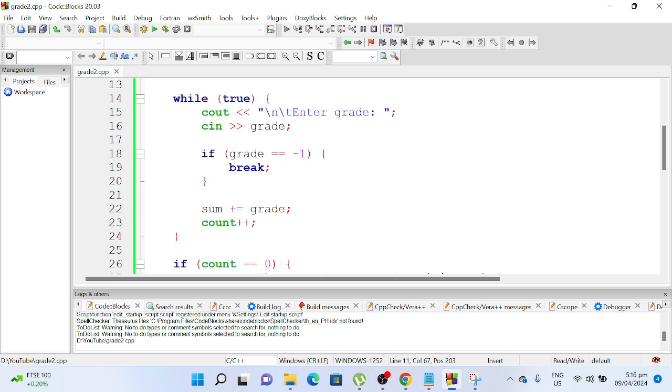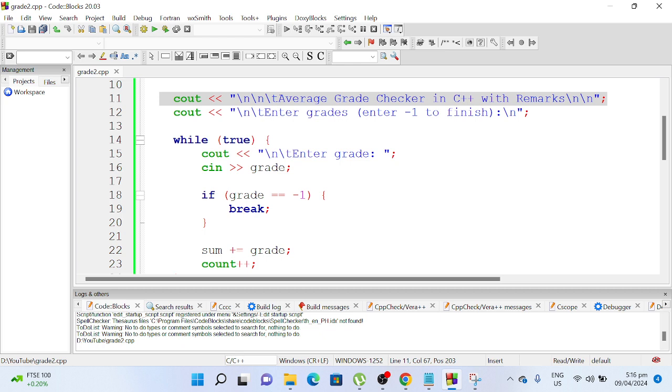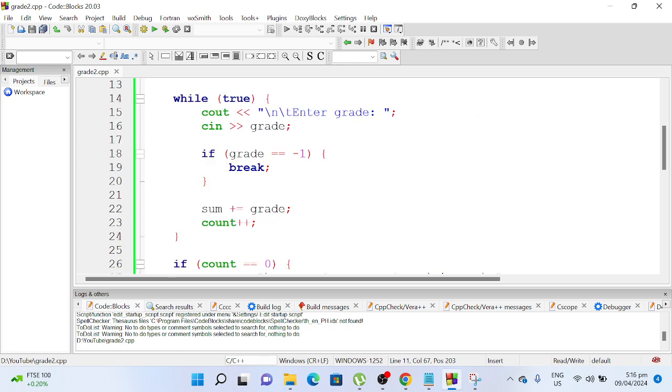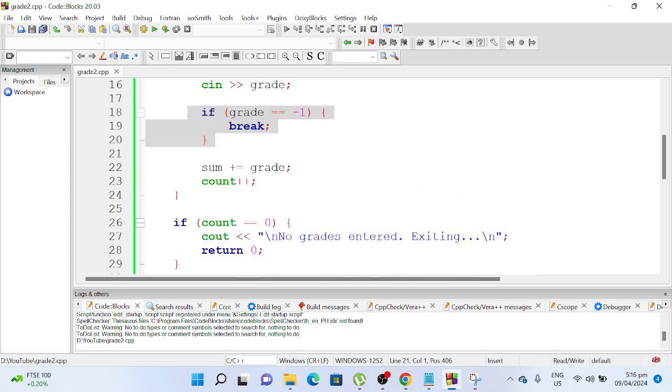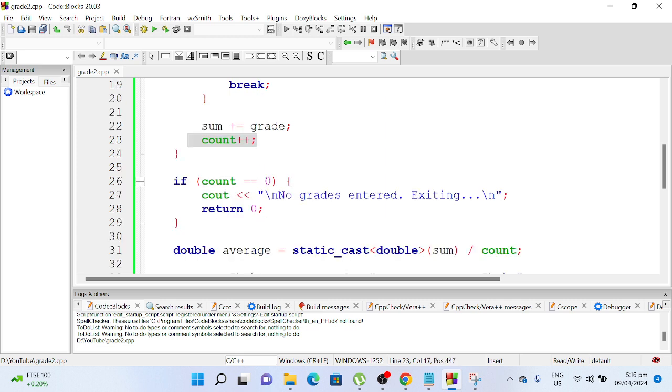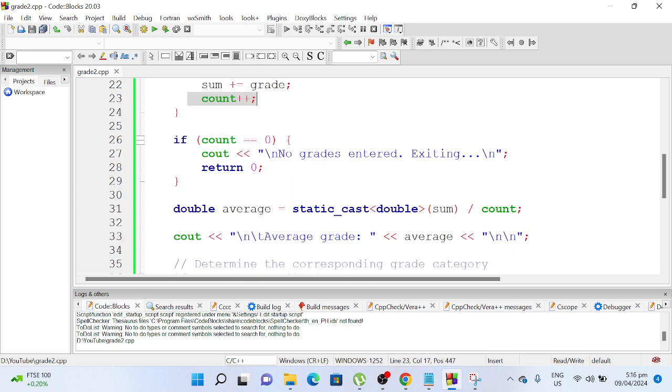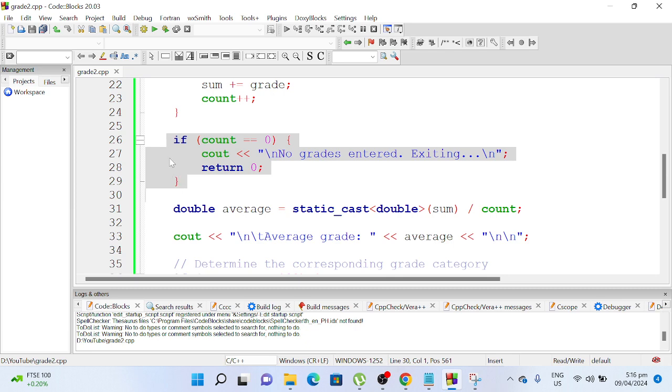So while indefinite loop through enter grade, and then it will break or get out from our while loop statement when we issue negative one. So sum plus equals grade, count, and then we have here, if there is no grade, this will display this message.